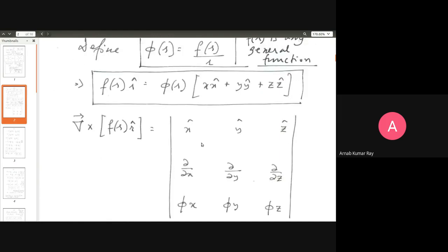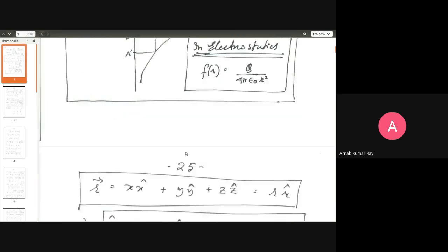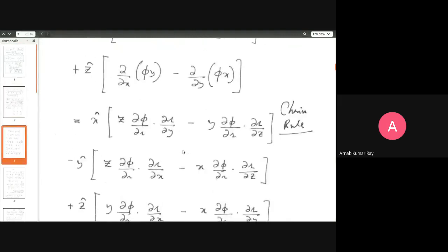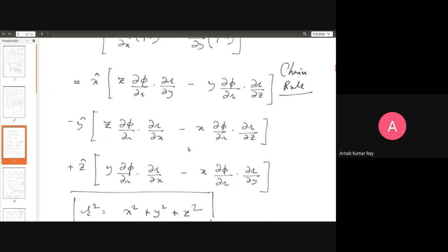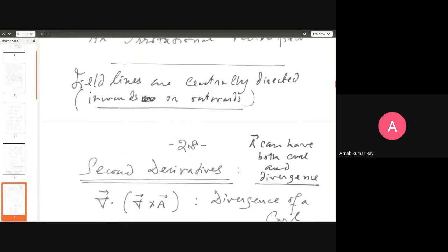Remember: whenever you have a field going out like this, it will show zero curl. Whenever you have a field going round and round and not diverging in or out, you will get zero divergence. Having finished a basic discussion of first derivative operations with the vector differential operator, we shall now upgrade our discussion to vector secondary derivatives.